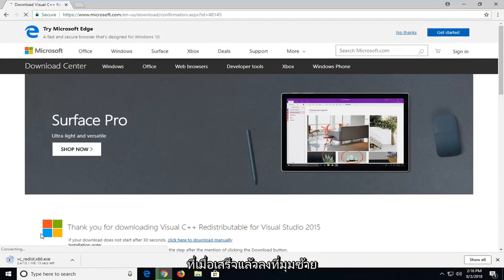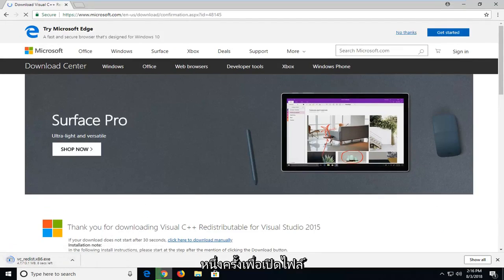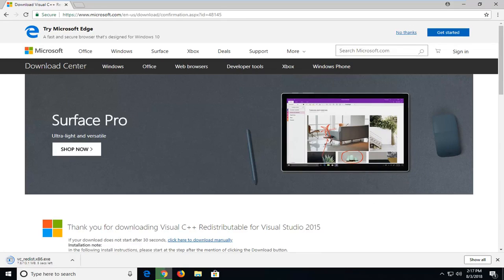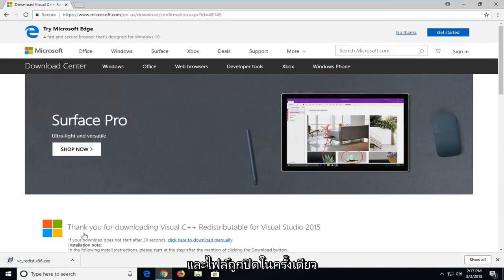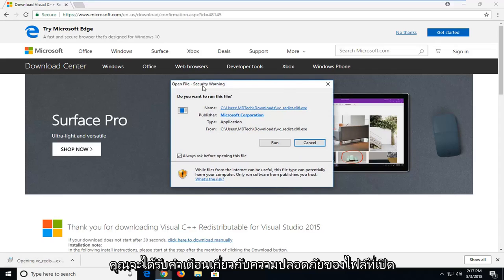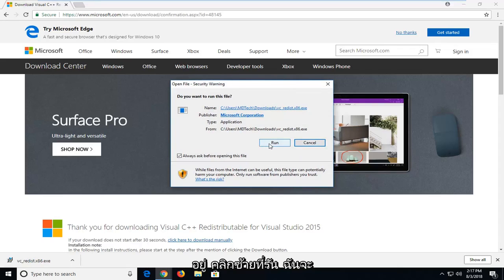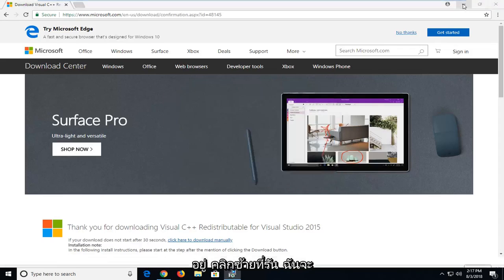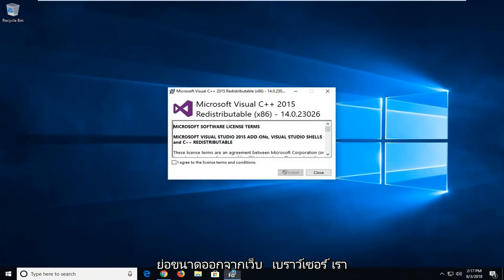Once it's done downloading, I'm going to left-click to open the file. You're going to get an open file security warning. Left-click on run. I'm going to minimize the web browser.